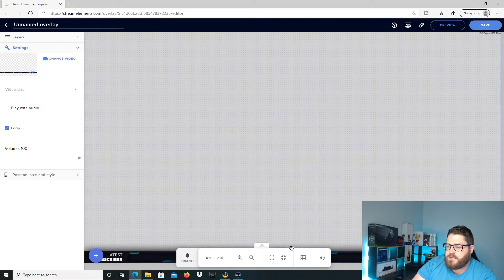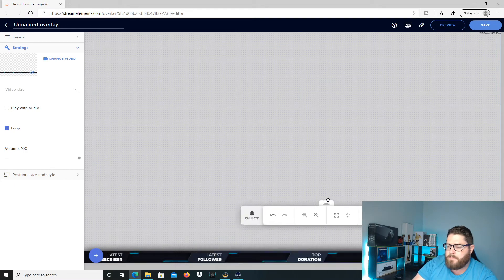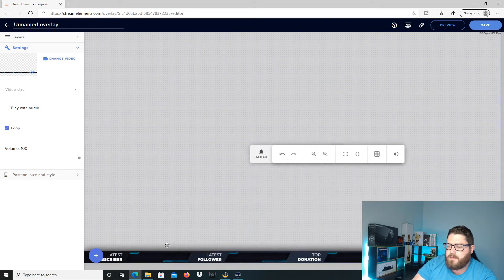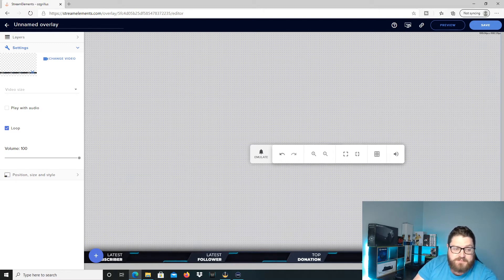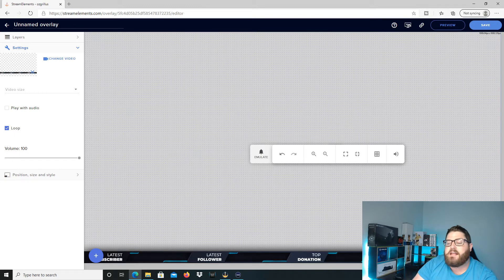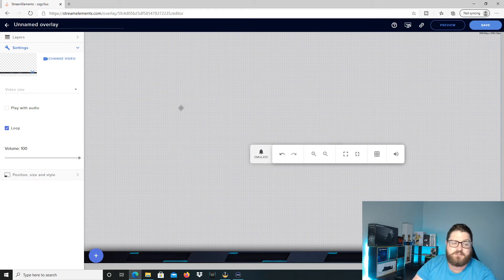As you can see here, it's already got latest subscriber, latest follower, top donation and latest donation there. So if you have something like that, then you can just make the Streamlabs for that. Alright, now we want to add our Streamlabs in.